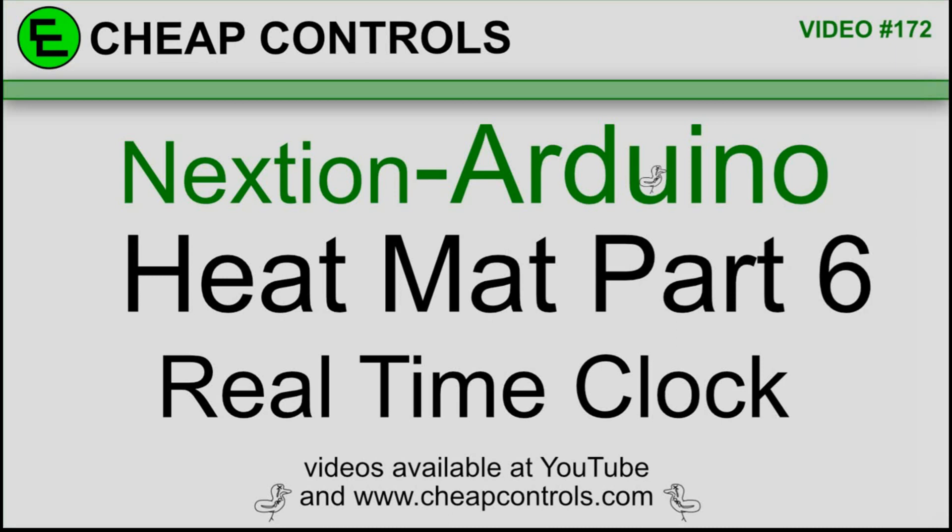In this part I'm going to add a real-time clock to the display. It doesn't have a lot to do with the actual control of the heat mat, but I thought it would be nice to have a clock on the display since I'll have something up anyway. Depending on the feedback I get, I might do another video where we set the clock through the Nextion. Otherwise this might be the last part of this series.